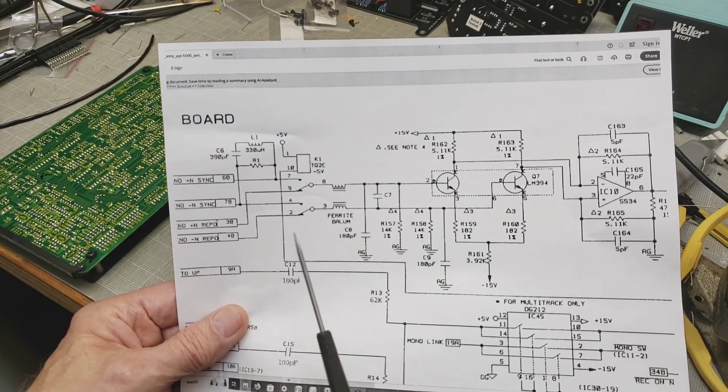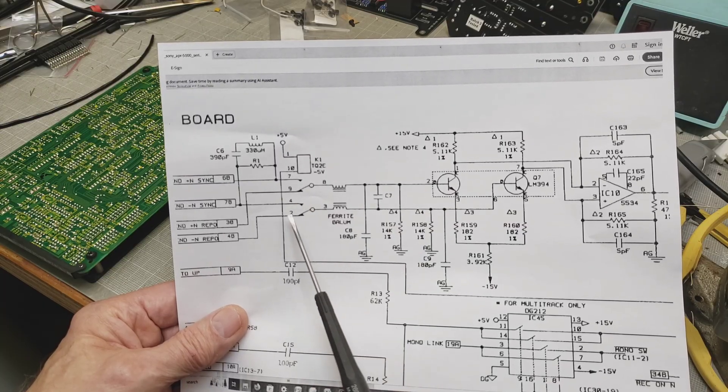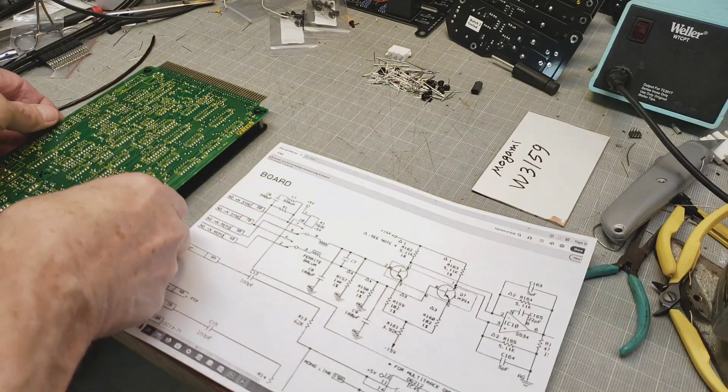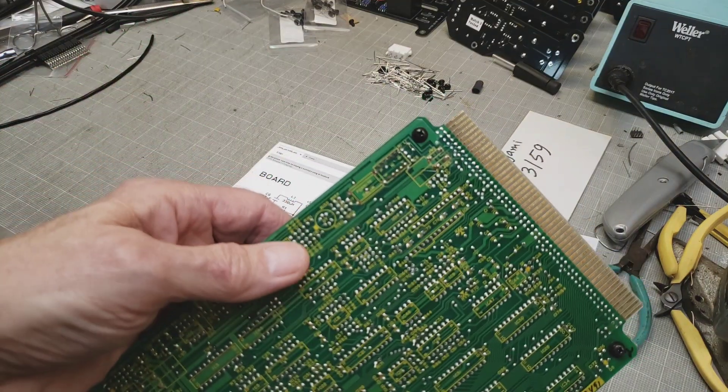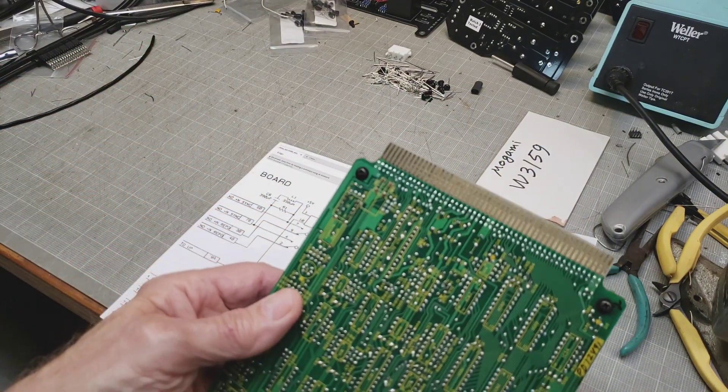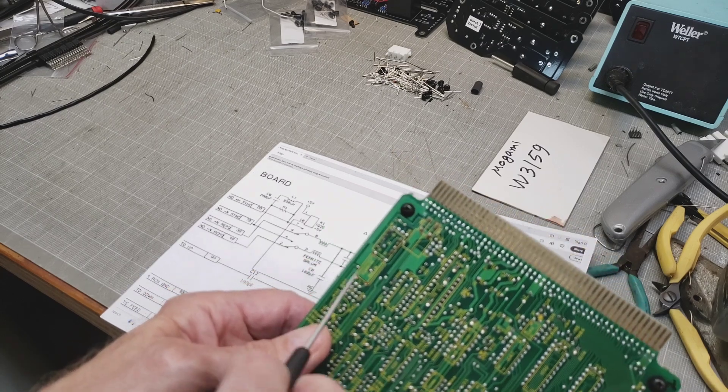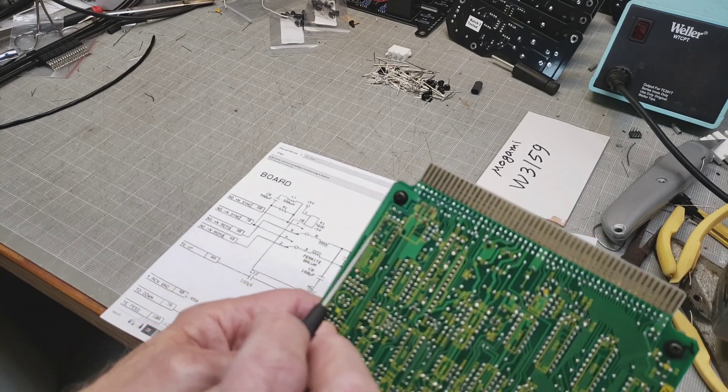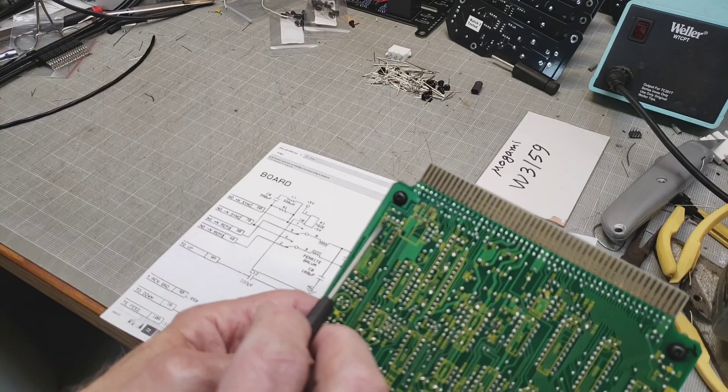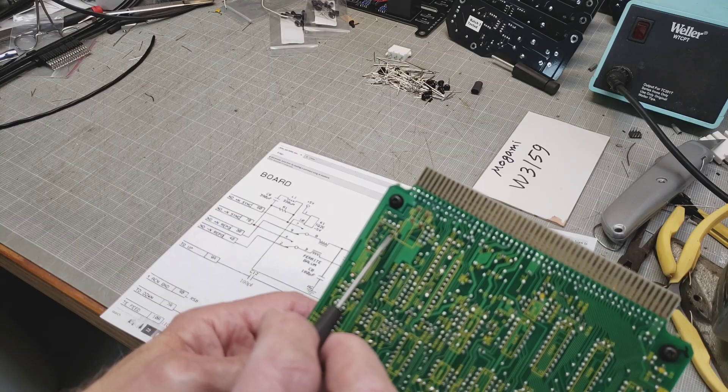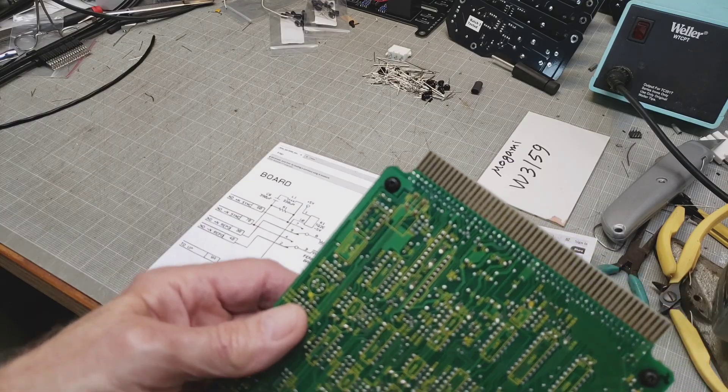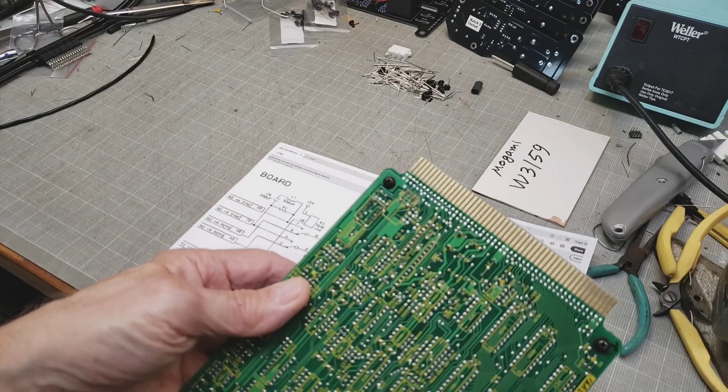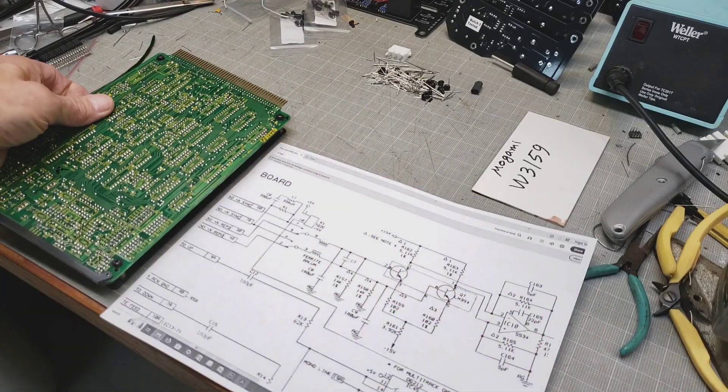So you need to find those pins 9 and 2, and it is very easy. Fortunately, all the pins are numbered on the board. That's pin 9 here and pin 2 right there. So essentially you just need to solder your jumper cable to those two points.